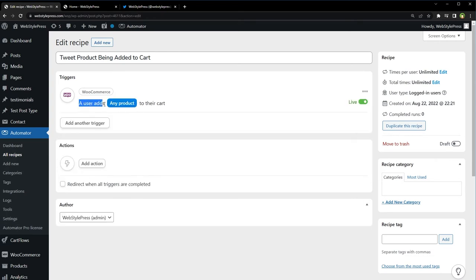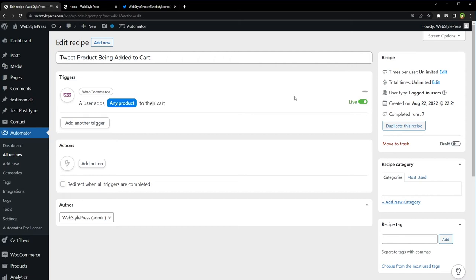A user adds any product to their cart - this means if any product will be added to cart by any user, this trigger will be fired. This is live, but we have to create action.